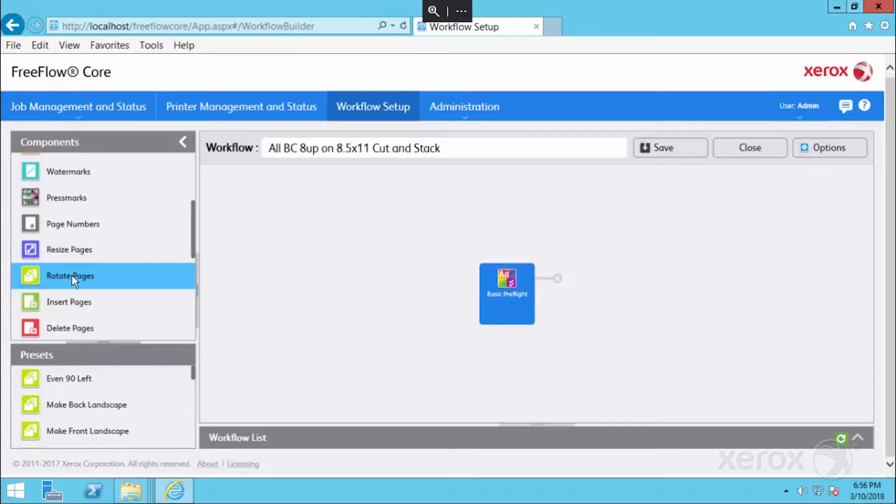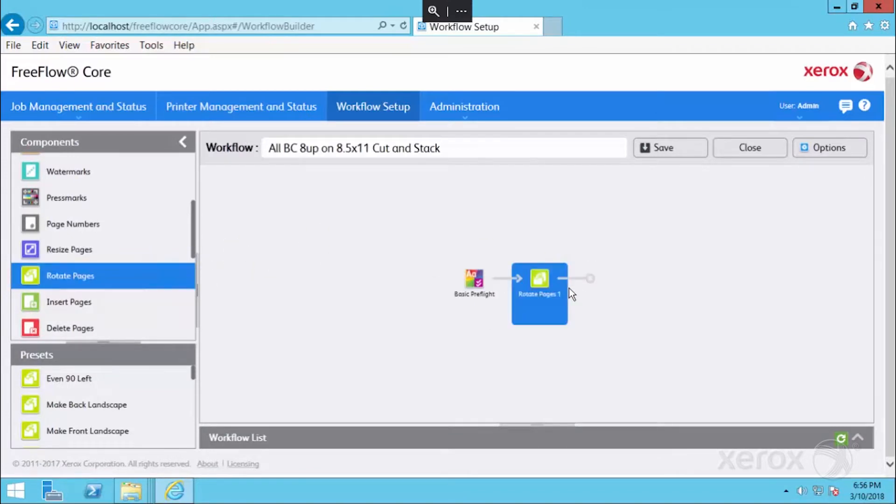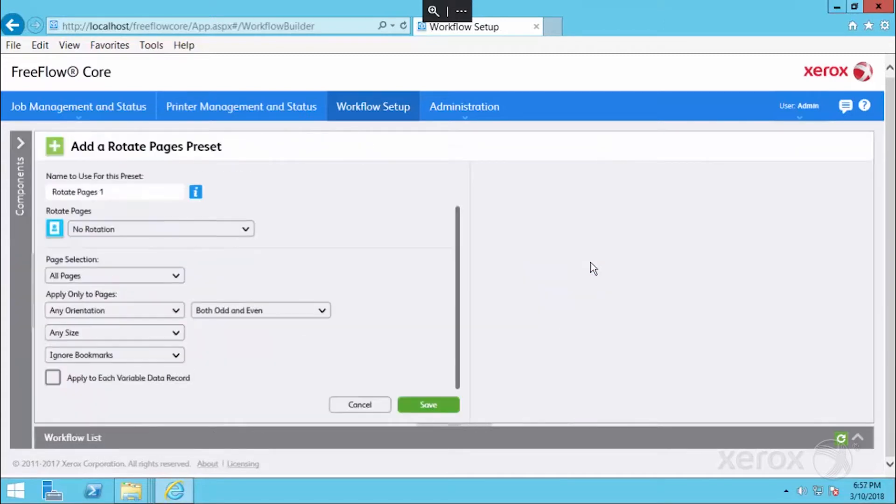We're going to go down to our Rotate Pages component and do this from scratch. We'll drag in a brand new Rotate Pages and edit it.